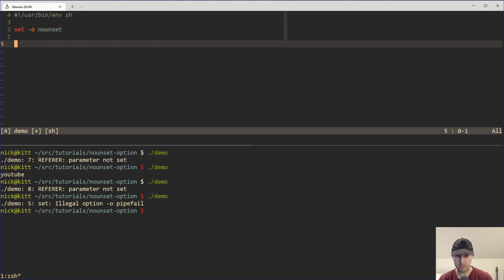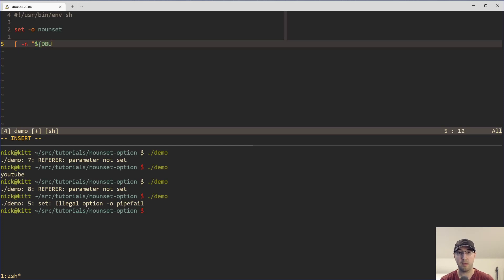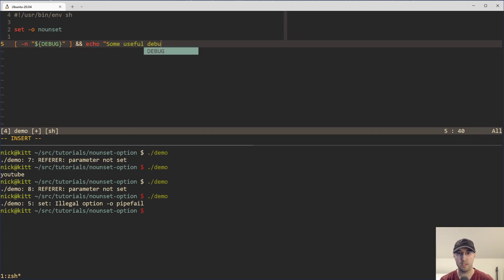And a good example of that one might be like, let's say that you have an if condition where you're checking to see if a debug variable happens to exist here. And if it does exist, then you can say echo some useful debug message, like something like that.